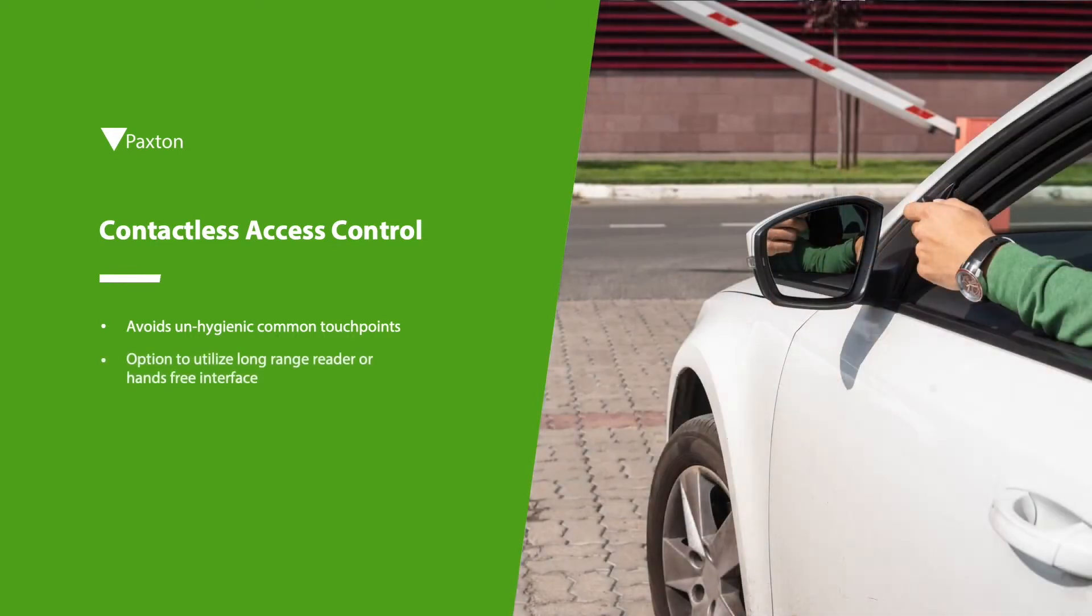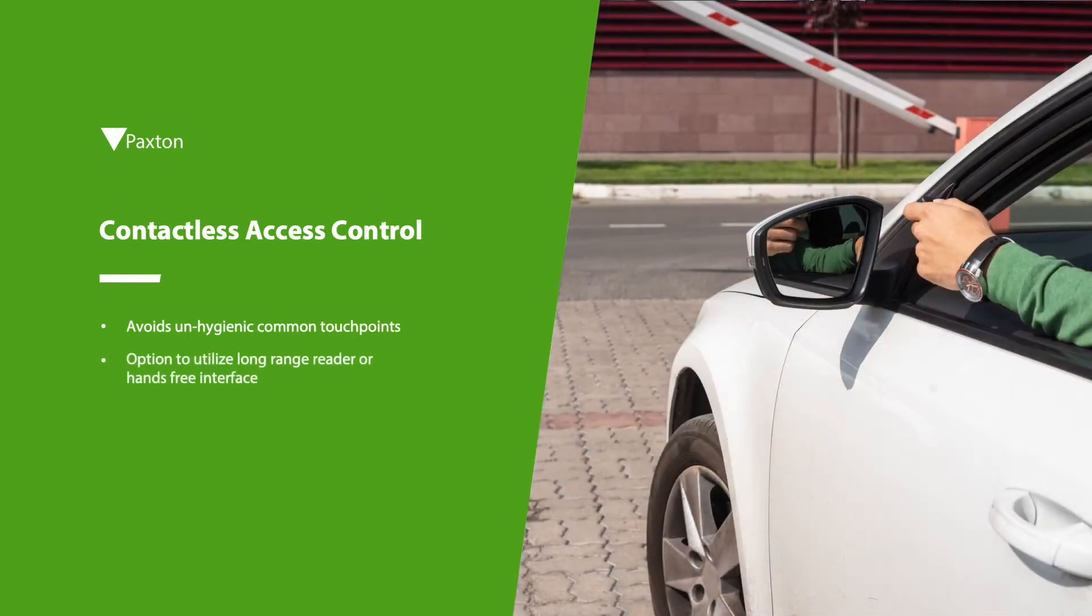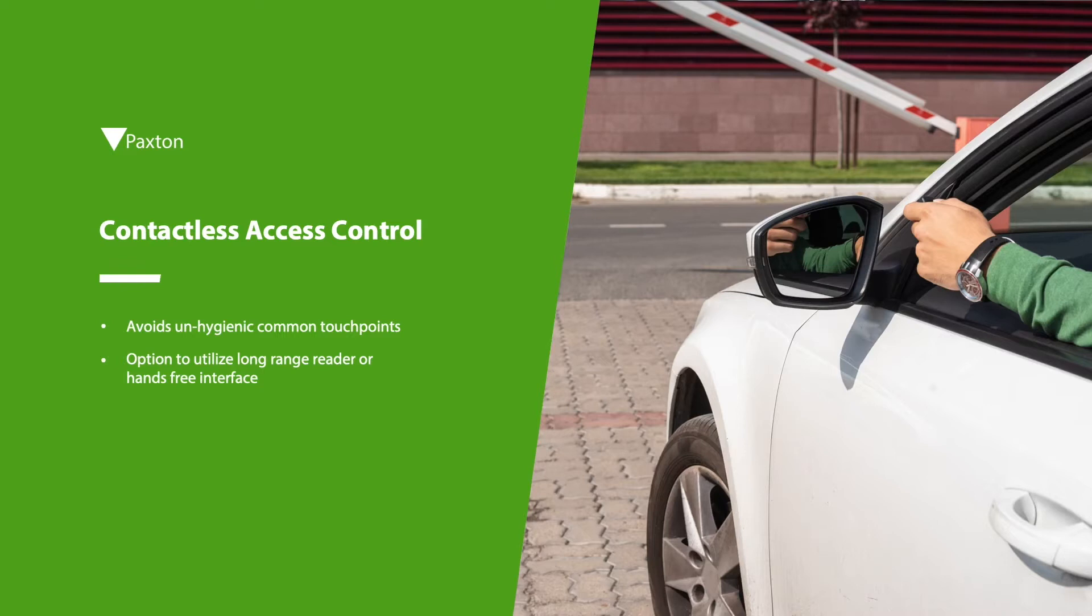We are looking at options to utilize long-range readers or a hands-free interface to open entry points from a distance to avoid breaching social distancing guidelines in areas such as blind spots.